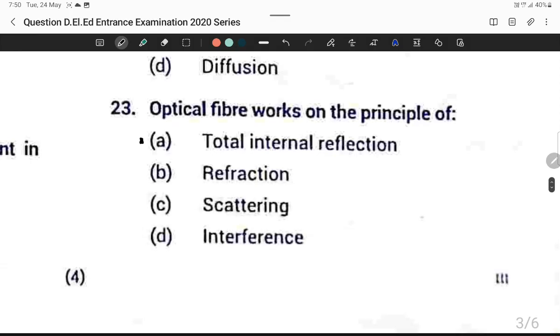Question twenty-three: Optical fiber works on the principle of total internal reflection. Option A is correct.